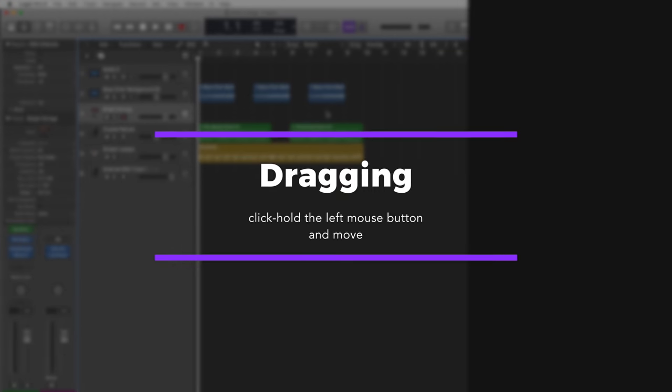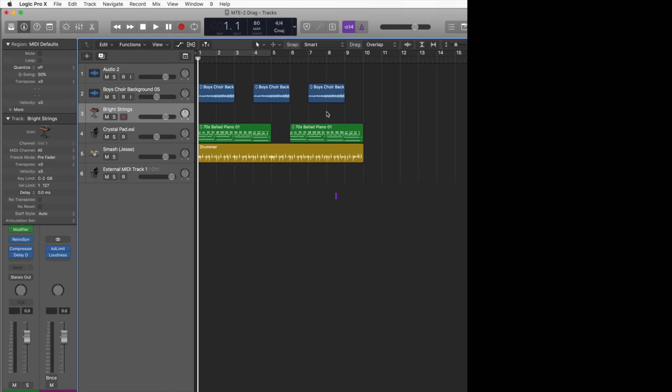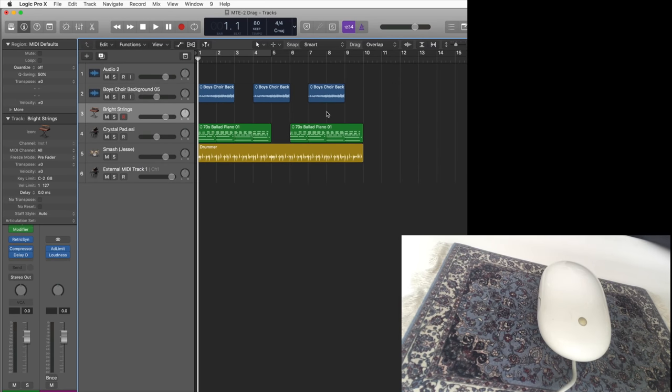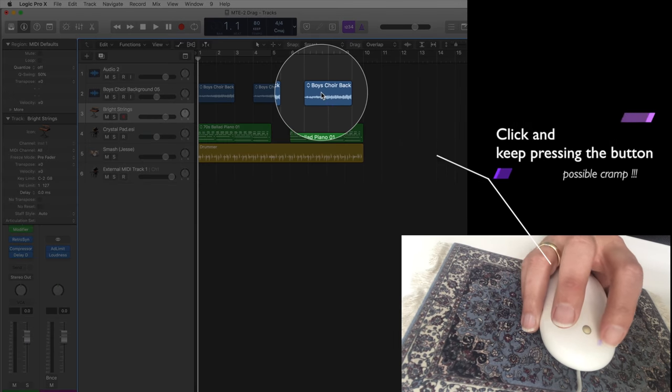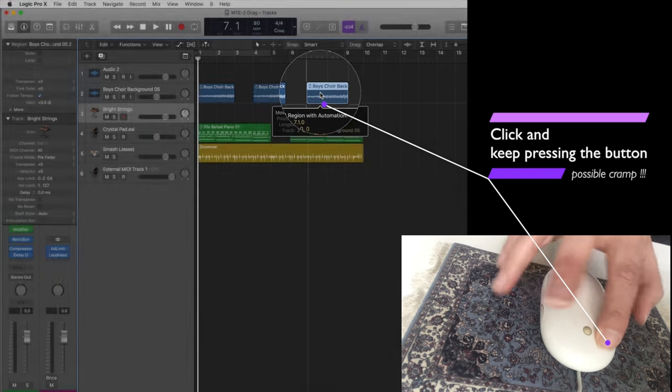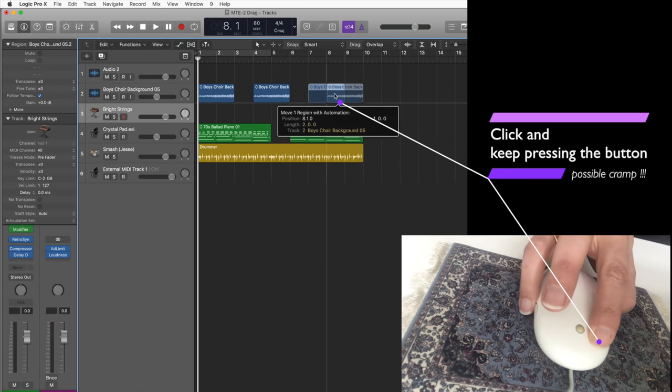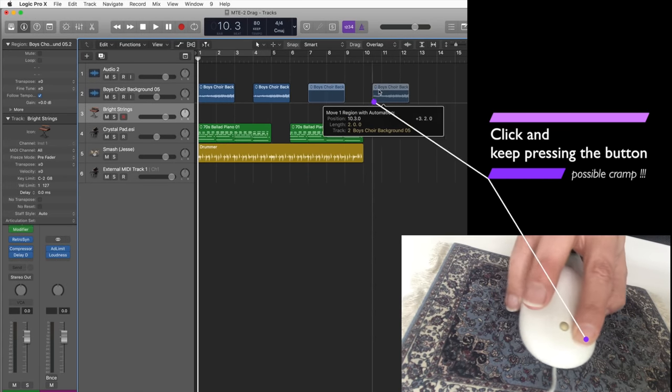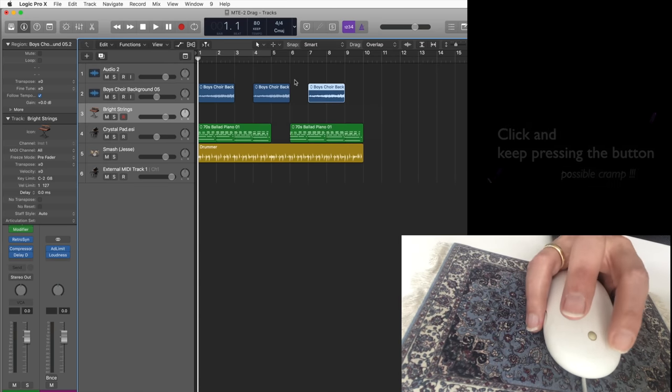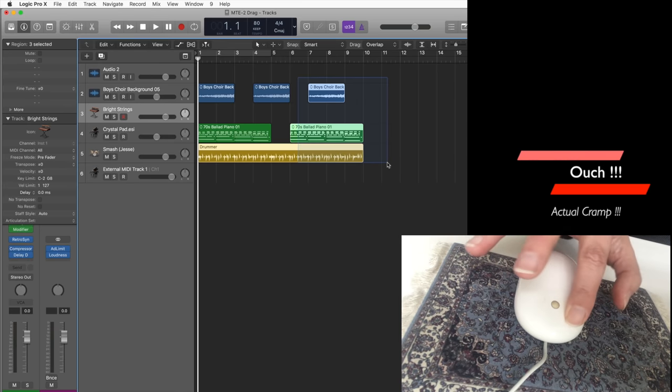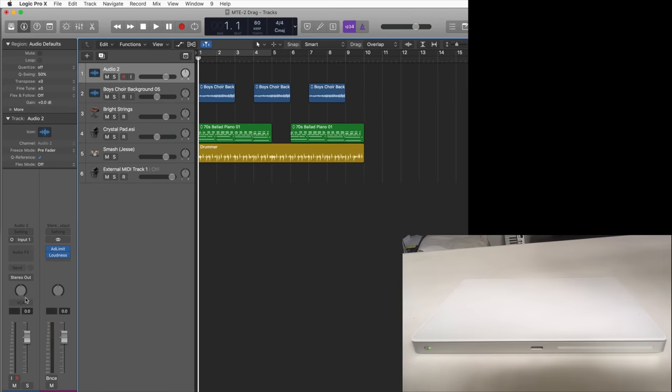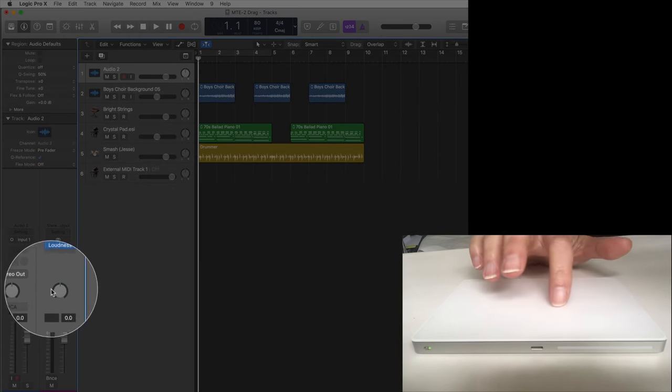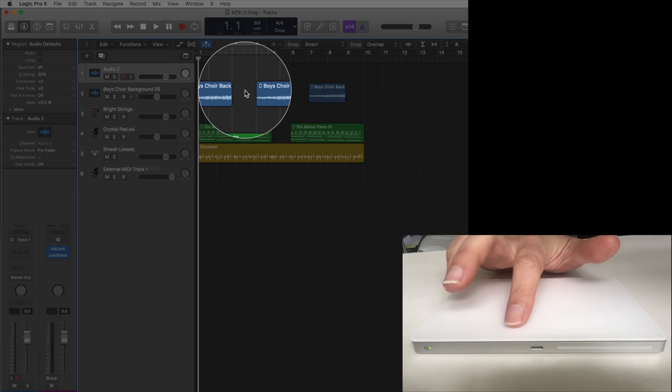The next action, dragging, is an important action that really shows the big advantage of the trackpad. Just look at what you are doing when dragging an object with a mouse or trackball. You have to click and hold down the button on the device and now move the device, the mouse or the trackball. This is a situation where you could easily cramp up your hand if you do that action a lot during long work hours. Now look at how easy and effortless this action is on a trackpad.